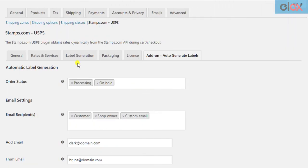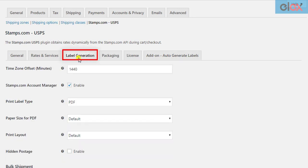If you want to configure the label settings, you can do so in the Label Generation section of the Stamps.com USPS plugin.